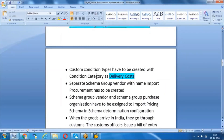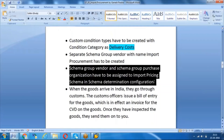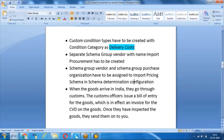Custom condition types have to be created with condition category as delivery cost, because it should allow you to enter another vendor. A separate schema group vendor needs to be created, named for import procurement, and assigned to the respective foreign vendor. When you create a purchase order with the foreign vendor, the system will automatically pick the import pricing procedure. In the configuration, the schema group vendor and schema group purchasing organization have to be assigned to the import pricing procedure, just as for the standard pricing procedure.